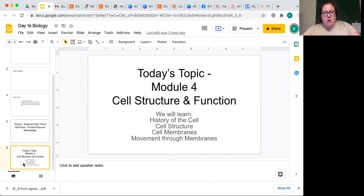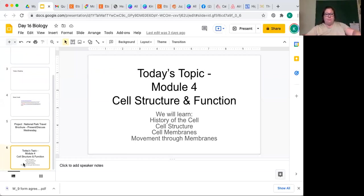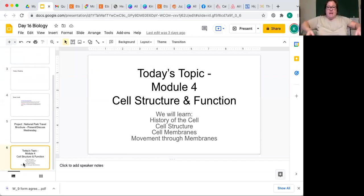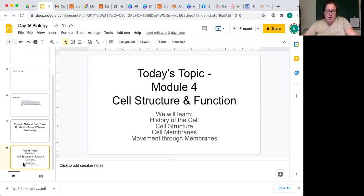Module four is cell structure and function. You're going to learn the history of the cell, cell structures, cell membranes, and how things move through the membrane. This module is extremely heavy on definitions, so get your book — we're going to go through the first half together. Be sure you're making your flashcards, and I'll point out some things you need to draw and turn in for credit.